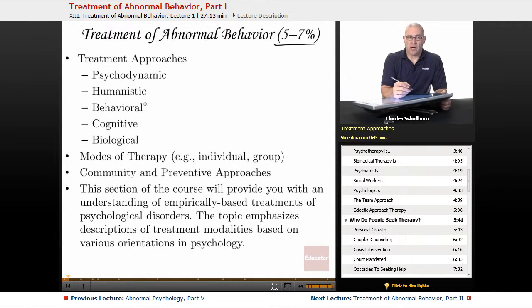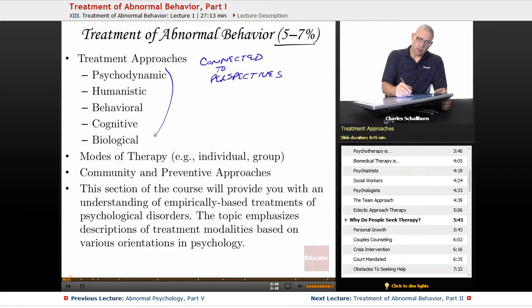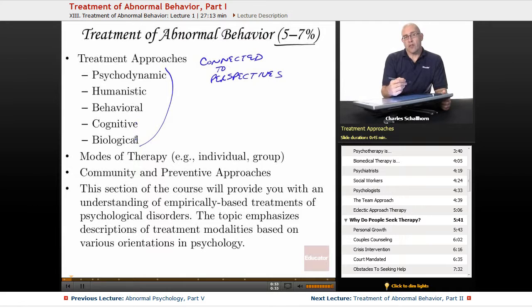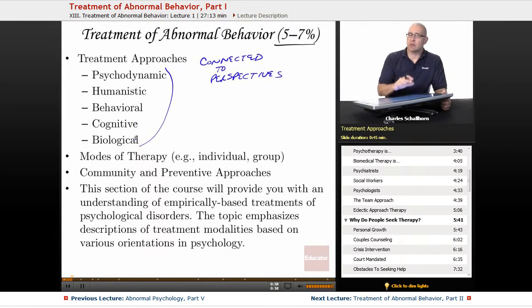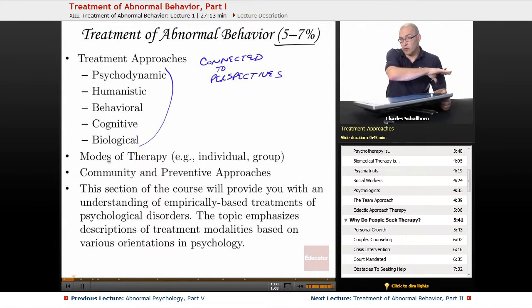Treatment approaches are often going to be connected to perspectives. When we look at the treatment approaches — psychodynamic, humanistic, behavioral, cognitive, and biological — those are all also approaches and filters and lenses through which we can view behavior. Understanding those basic approaches will help you a great deal in combining what we learned originally with this new information on how treatment is going to work.